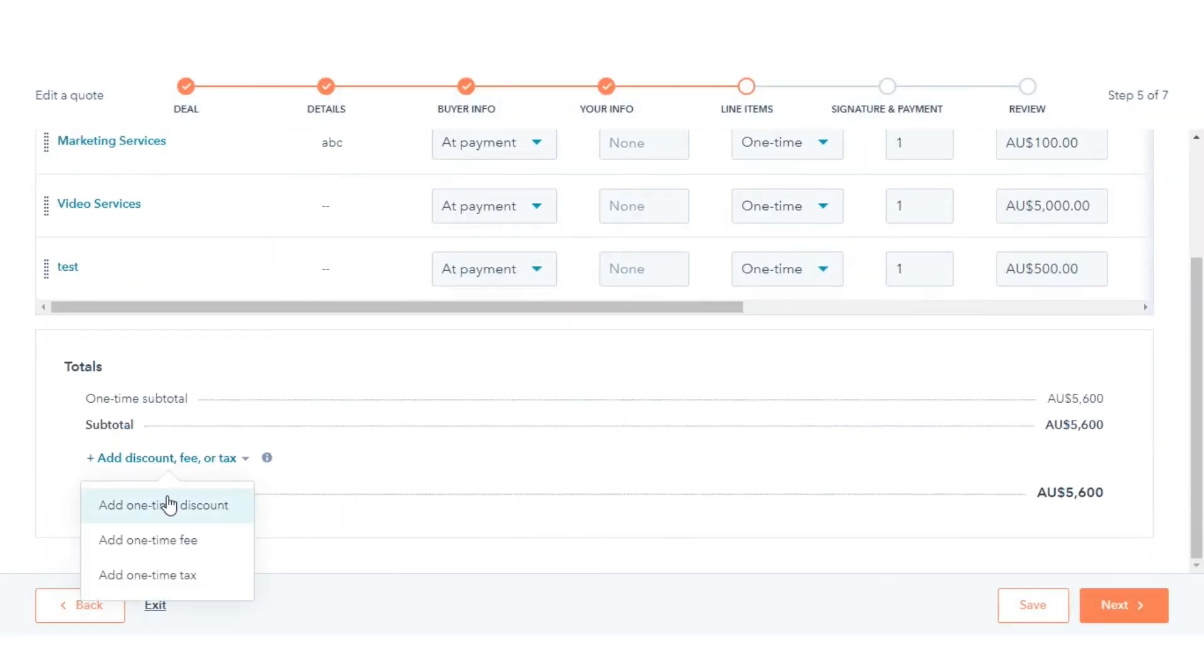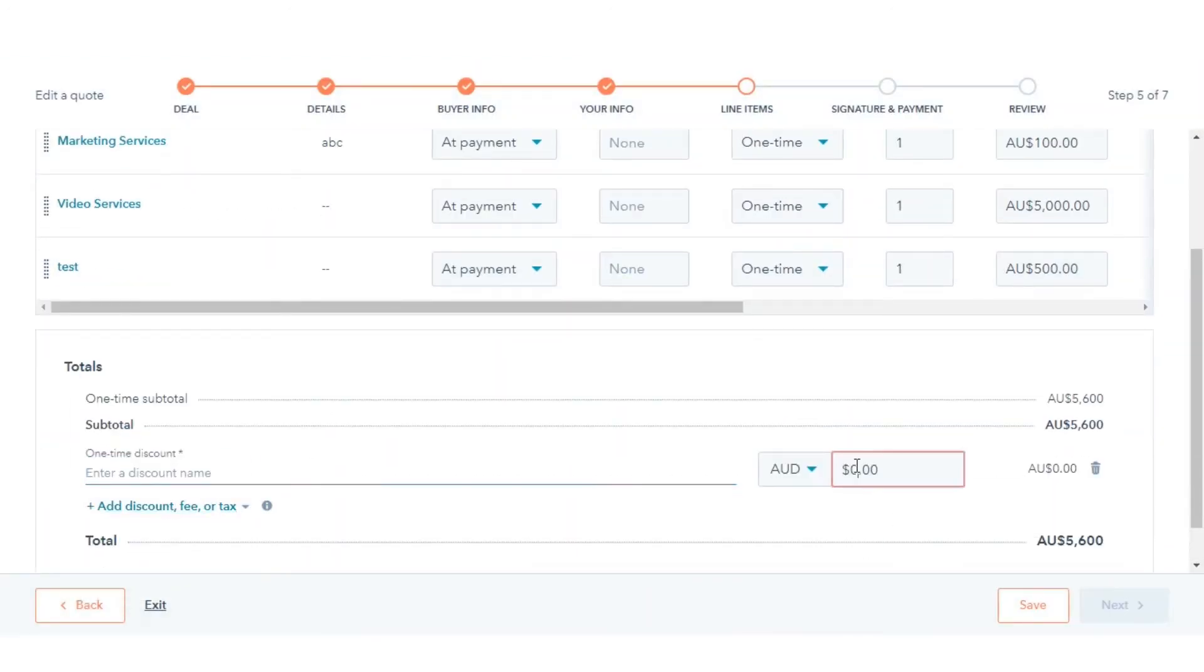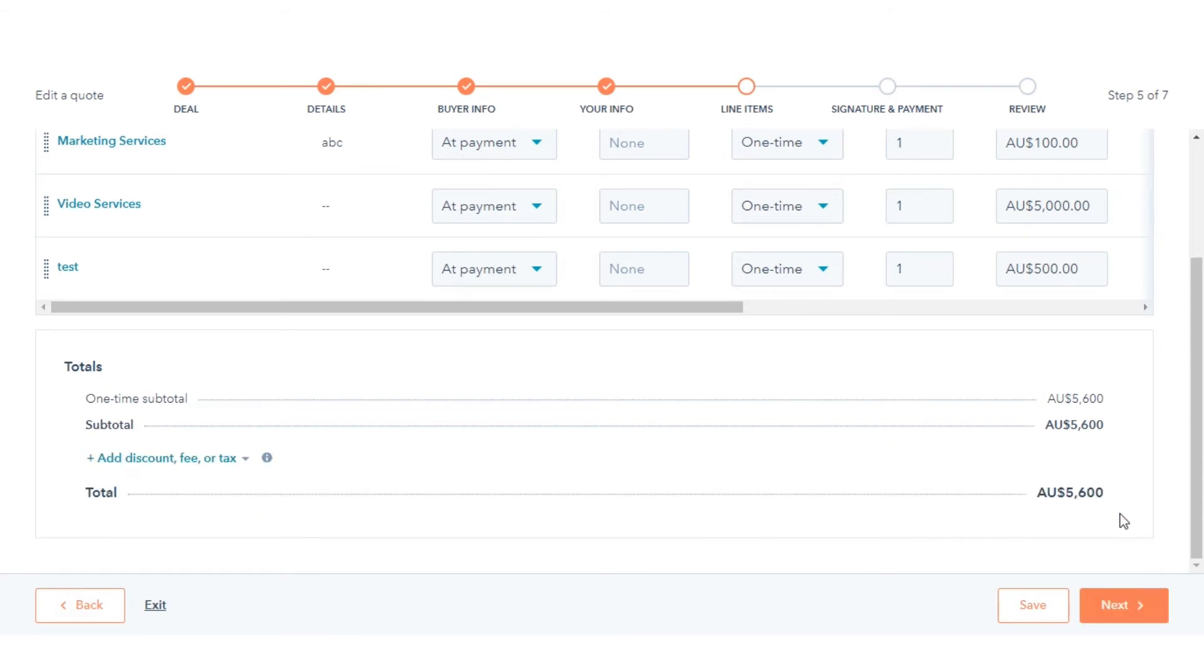You can also add one-time discounts, fees, or tax, and you can delete it at any time by clicking on the trash icon. Then click Next.